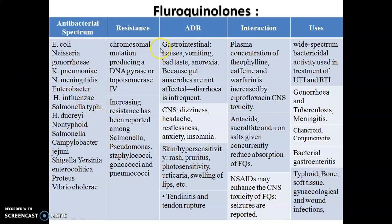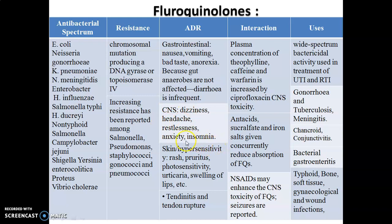The common adverse drug reactions of fluoroquinolones include nausea, vomiting, bad taste, and anorexia, because gut anaerobes are not affected; diarrhea is infrequent. Serious CNS side effects include dizziness, headache, restlessness, anxiety, and insomnia. Skin-related adverse reactions include rashes, pruritus, photosensitivity, urticaria, and swelling of the lips.